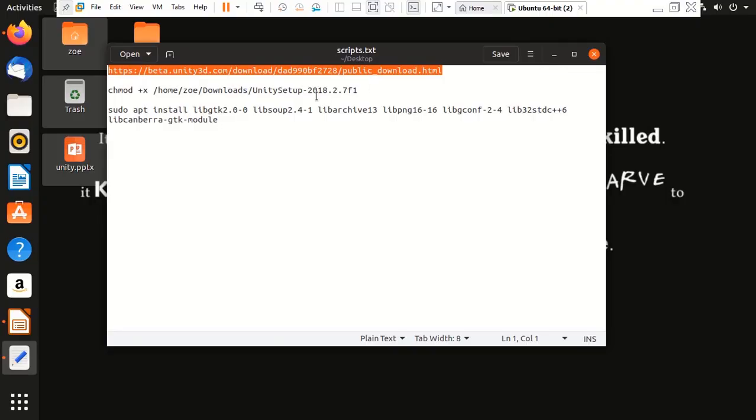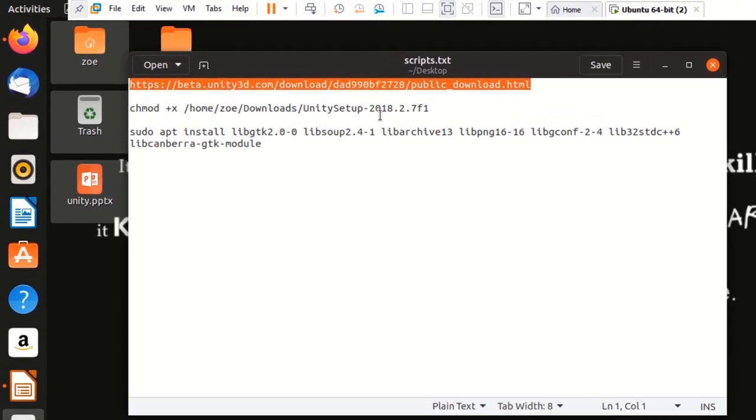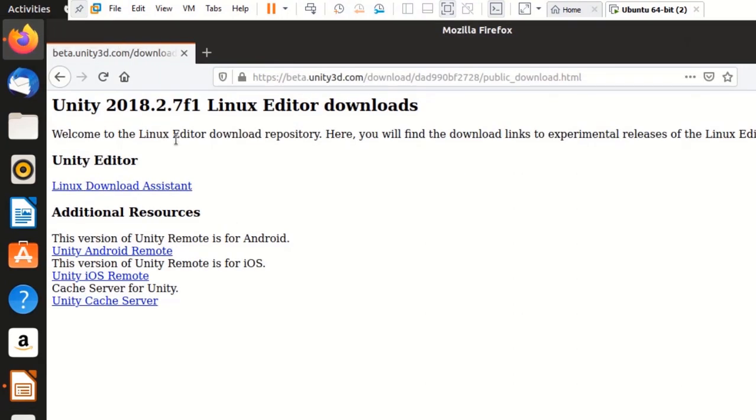The first step to install Unity 3D is to install Unity Assistant. At the time of making of this video, this is the latest version. I'm going to install it now.